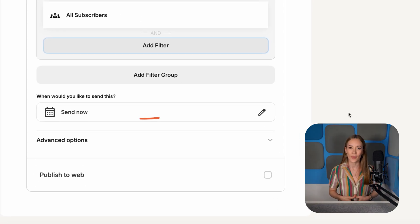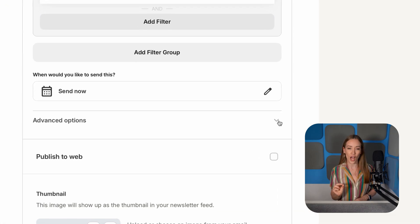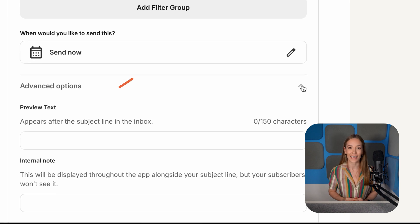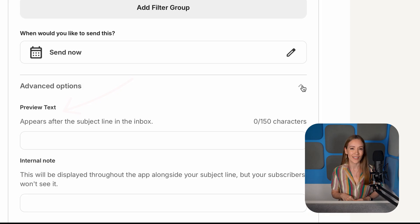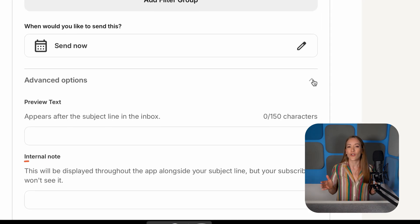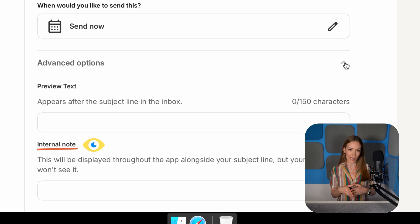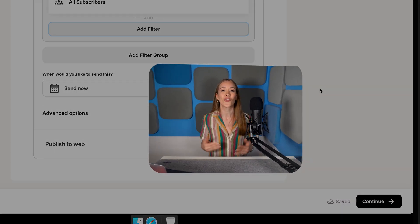Next, choose your send time. You can either send your email now or schedule it for later. Let's leave it at Send Now. Pro tip: to boost your open rate, go to Advanced Options and select Add Preview Text. This is that little extra bit of text that displays in inboxes after the subject line and provides context — or something juicy — to pique your subscribers' interest. We have a handy review tool on our site linked below. Internal notes are optional, they're for your eyes only, and can help you stay organized. Finally, you have the option to publish to web, which means your newsletter will be public on your creator profile. It's totally up to you, so we'll leave it blank for now — you can always change this later.